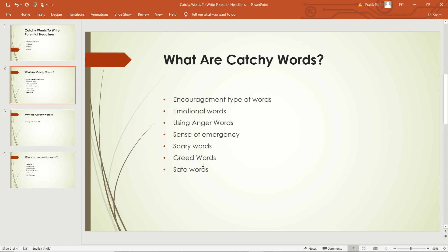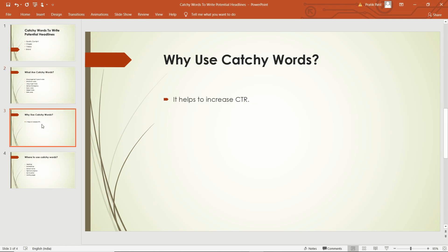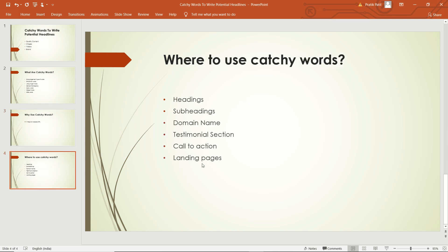The main point of using catchy words is that it helps to increase your CTR, which is click-through rate. This is very important for your blogging. Next is where to use your catchy words in the article.